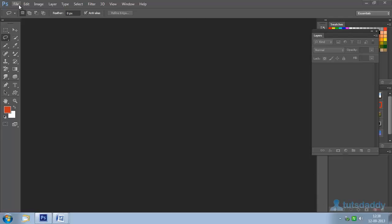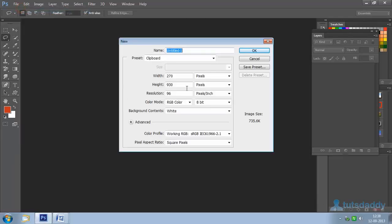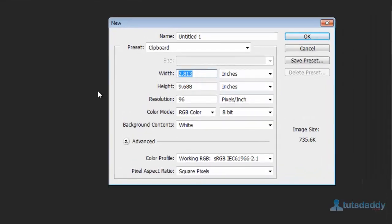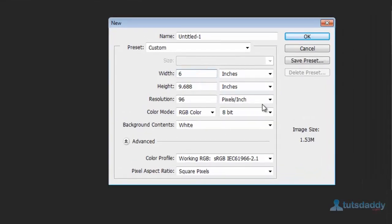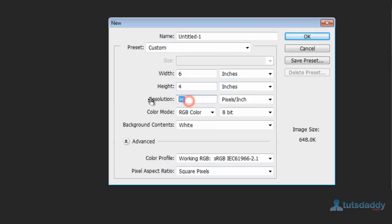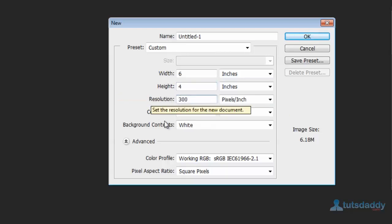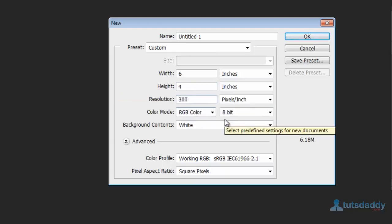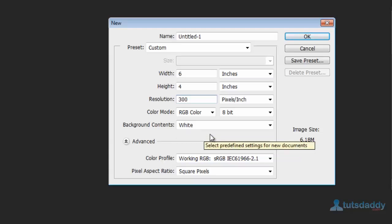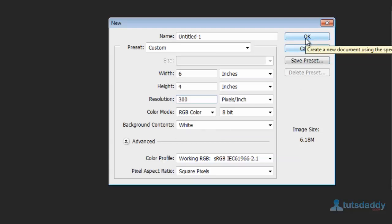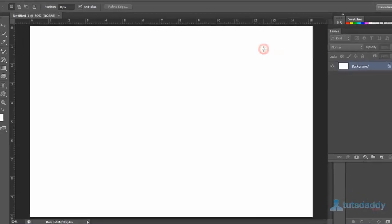Now create a new document. Set the width to 6 inches and the height to 4 inches. Set the resolution to 300. Color mode RGB colors and white background. Click the OK button.